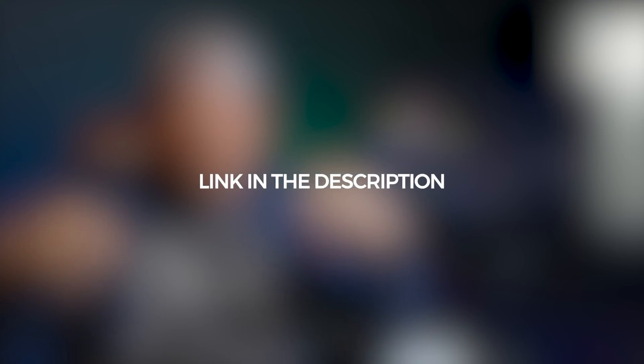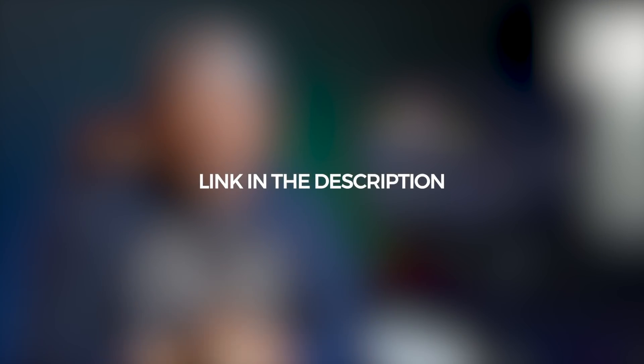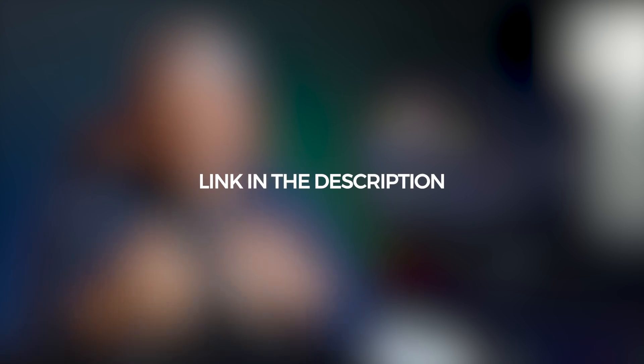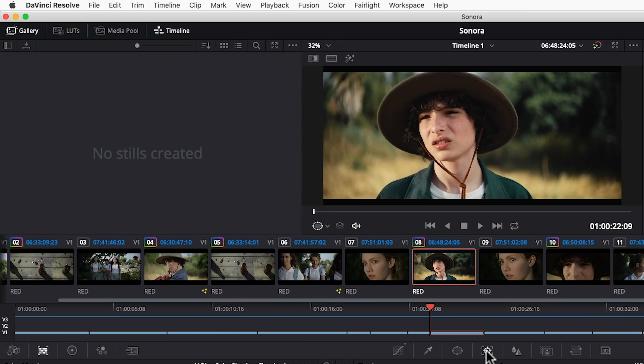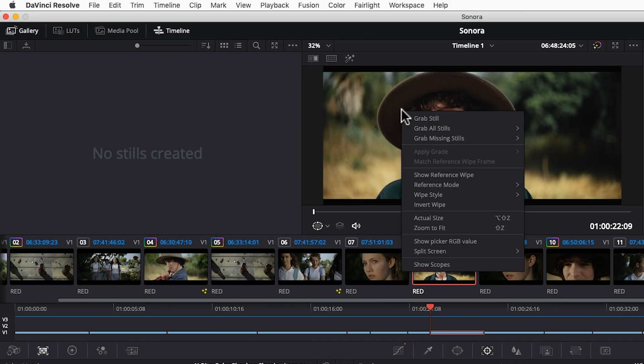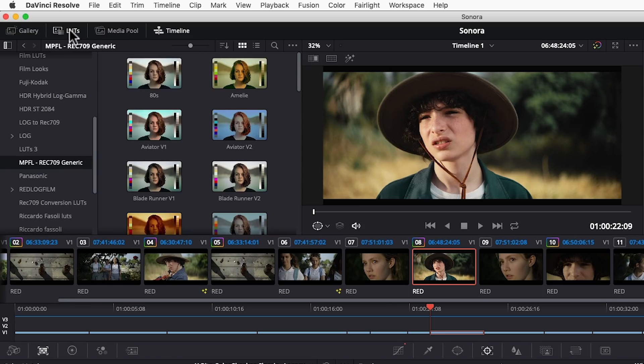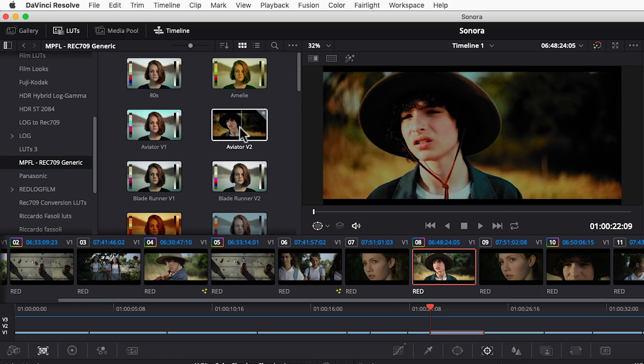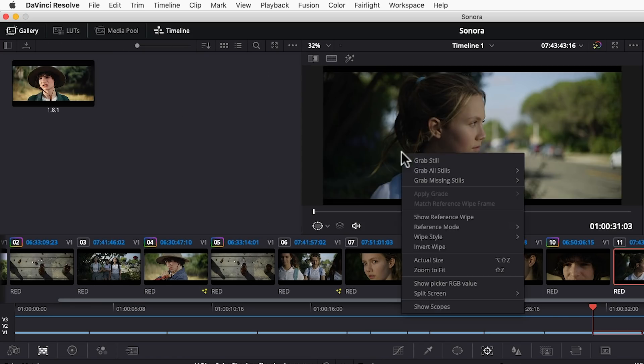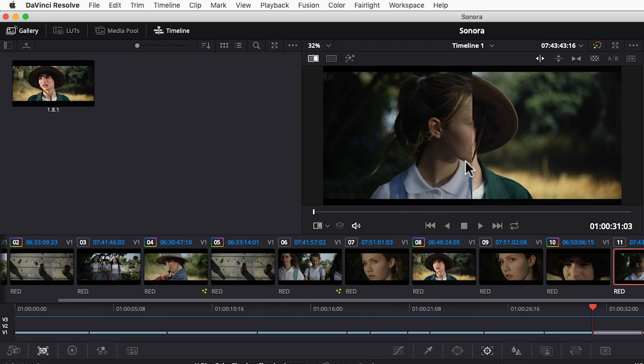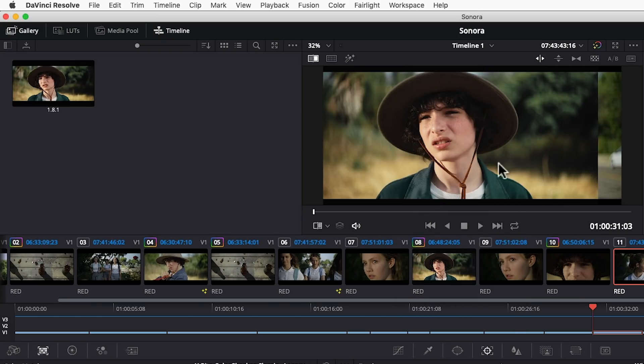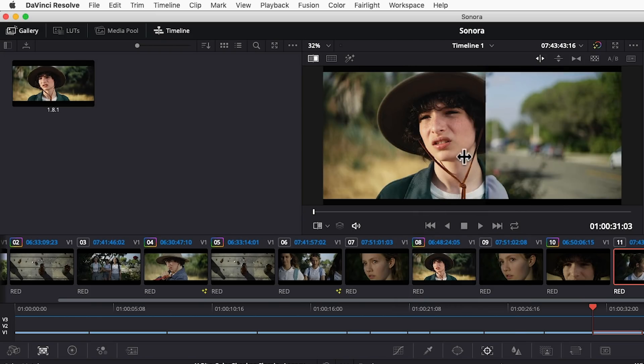To explore these tools in more depth you can check out our DaVinci Resolve crash course and you can just click the thumbnail to open that in a new page. We also have the ability to save our color grades to the gallery so that we can recall them later, get real-time previews of LUTs and a split screen feature for making shot to shot matching as easy and painless as possible.